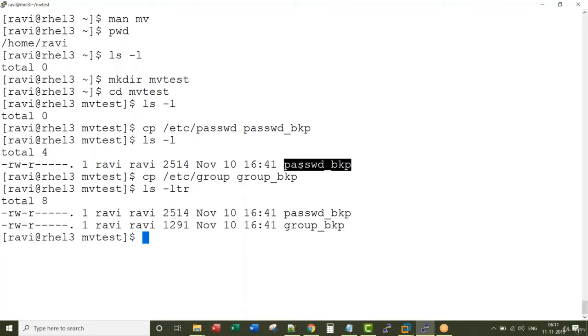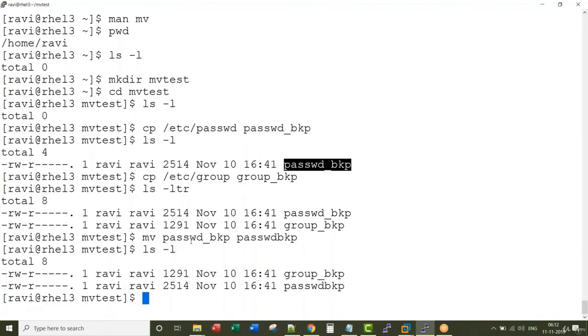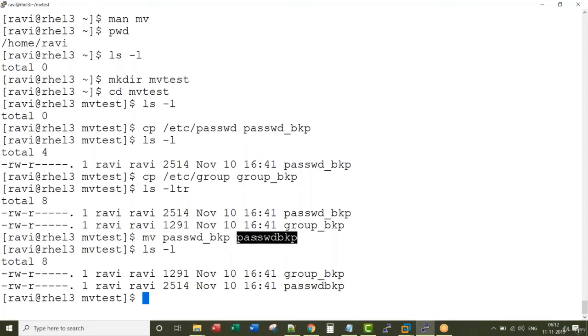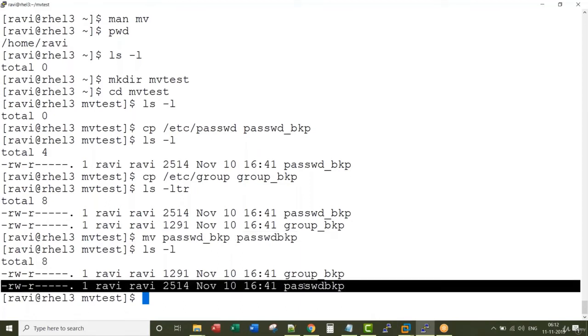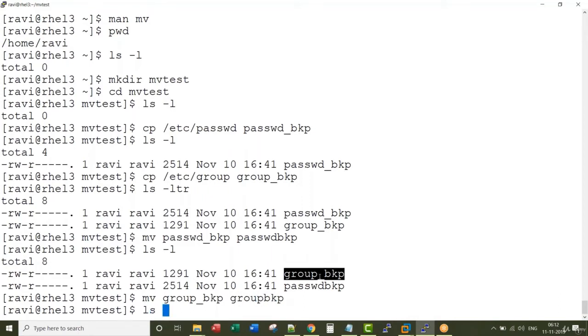The way the mv command is used to rename - if I want to rename this file from password_backup to just password, the mv command is helpful. MV password_backup to password, similarly mv group_backup to group_backup.